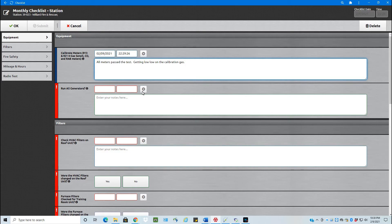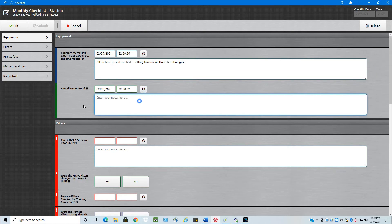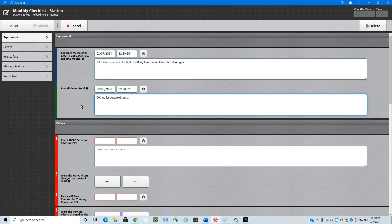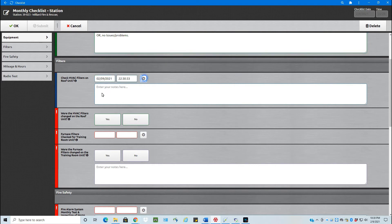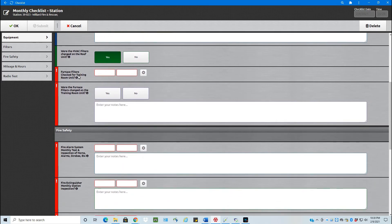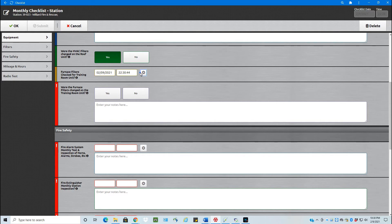Run all the generators, we can say no issues or problems. HVAC filters on the roof units. Were they changed on the roof? Yes. Furnace filters checked for the training unit for the training room. Date and time. Were they changed? Let's say no, that they were not changed.